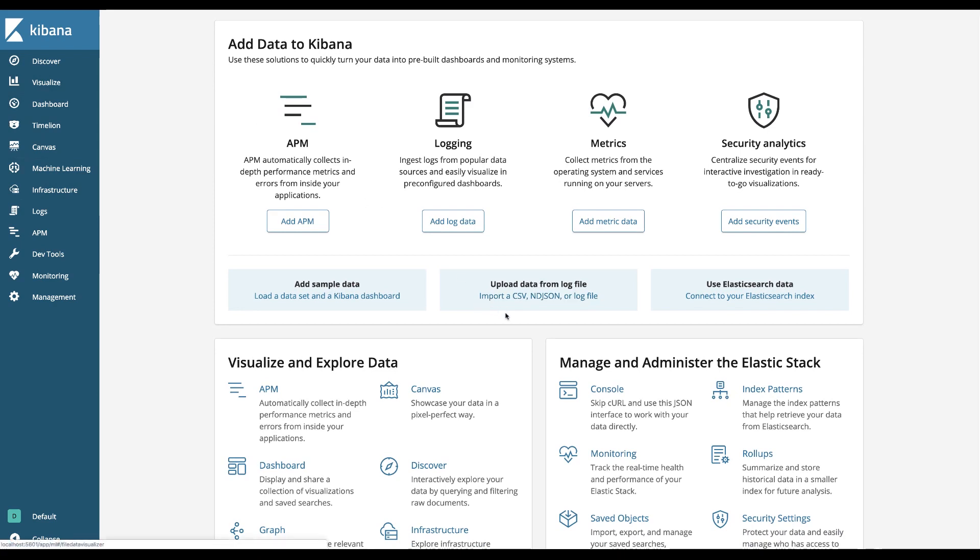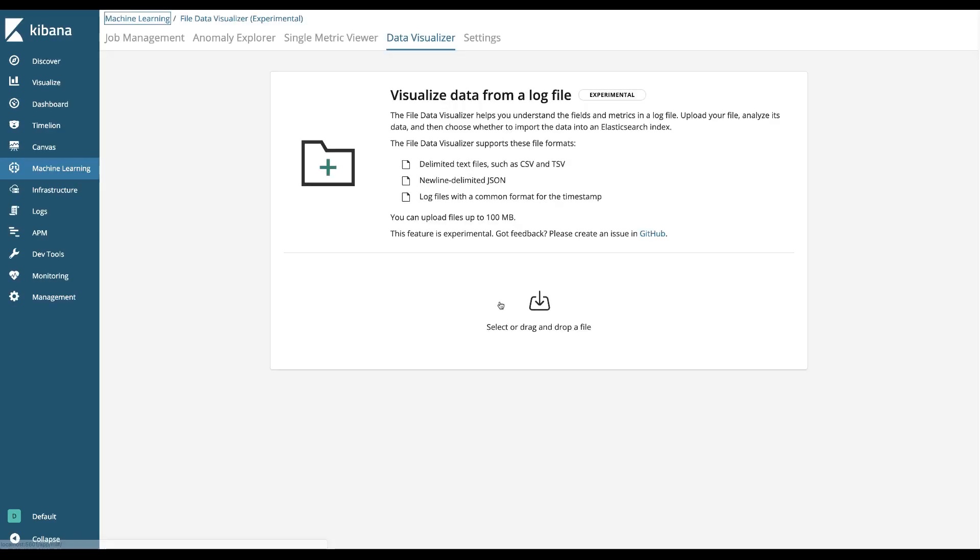To get to it from your main landing screen for Kibana, you'll notice about halfway down the page there's an upload data from log file block with a link beneath it. Just click on the link and this will take you to a screen that most people haven't seen that have had access to the basic stack.